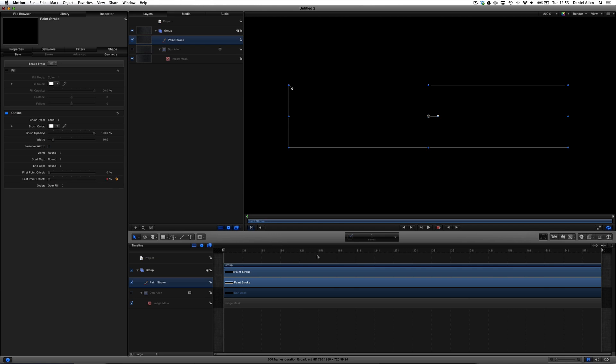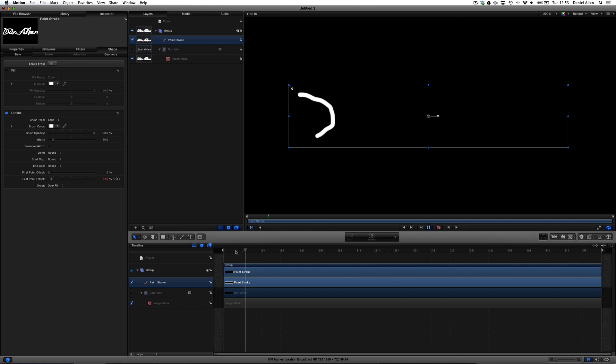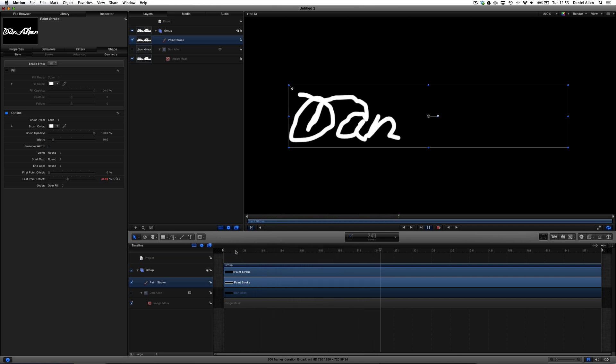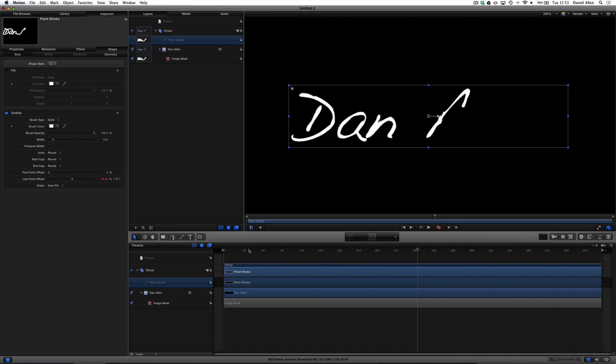Now we play back. You can see it plays in just like that. So let's hide the paint stroke, show Dan Allen, and let's see how this is looking.